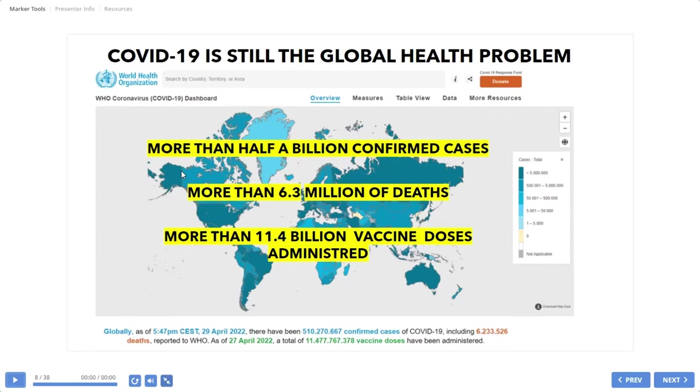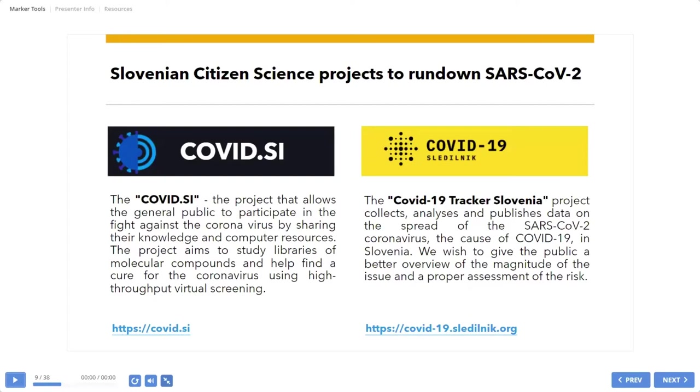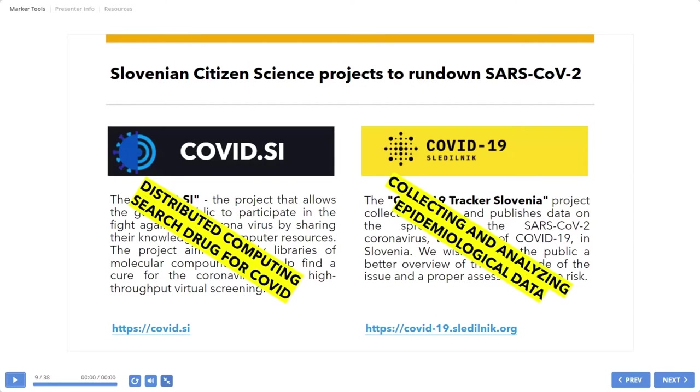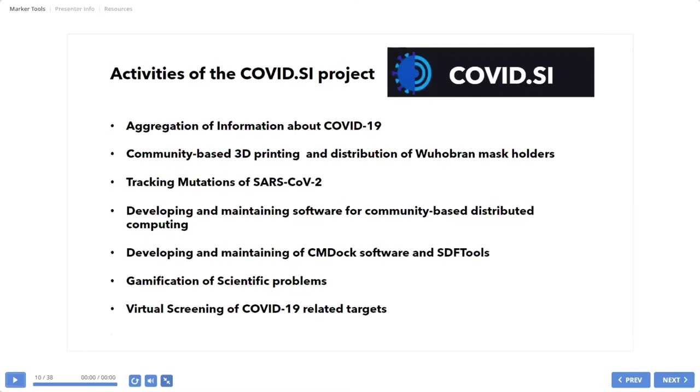In the beginning of the pandemic in Slovenia, appear two citizen science projects. First project is called COVID.SI. This is our project. We are working with distributed computing to search drugs for COVID. Another is COVID-19 Sledilnik, a tracker project collecting and analyzing epidemiological data. I will go in more detail to this, our project, COVID.SI.